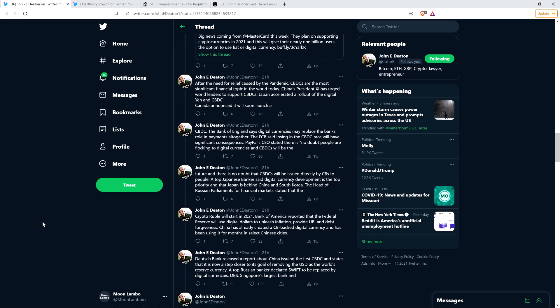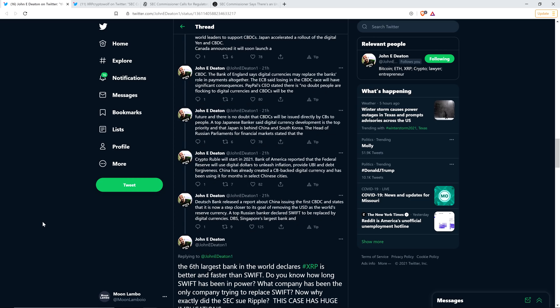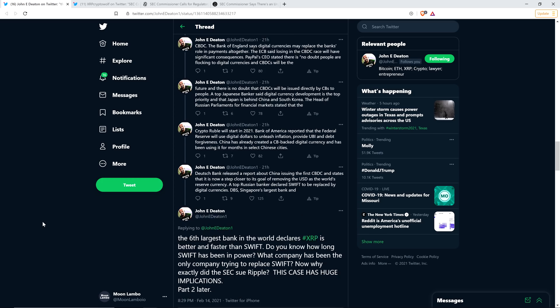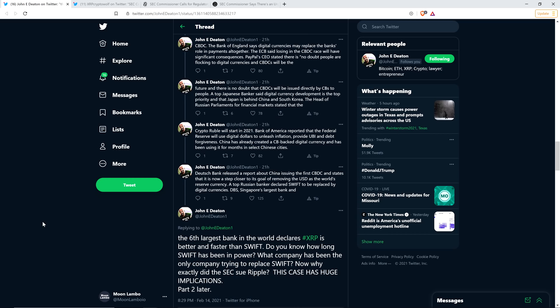A top Japanese banker said digital currency development is the top priority and that Japan is behind China and South Korea. The head of Russian parliaments for financial markets stated that the crypto ruble will start in 2021. Bank of America reported that the Federal Reserve will use digital dollars to unleash inflation, provide UBI and debt forgiveness. China has already created a central bank backed digital currency and has been using it for months in select Chinese cities.